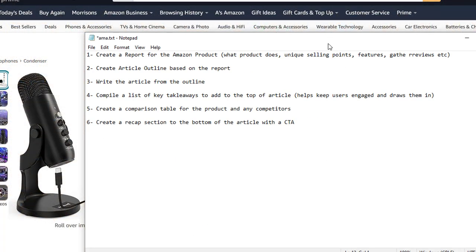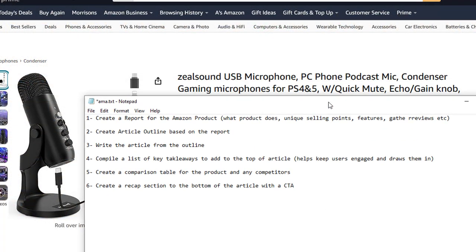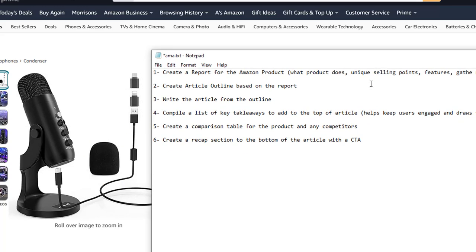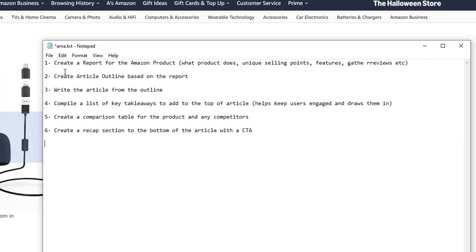I'm going to show you the six-step process that I use, then I'll show you an article I've already created using this process. I'll share everything with you and actually go out there and create another article with you, so you can compare it and see how this works for different types of products. The very first thing I do is send all the details for the Amazon product to the AI.